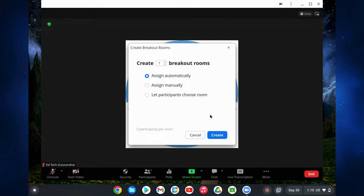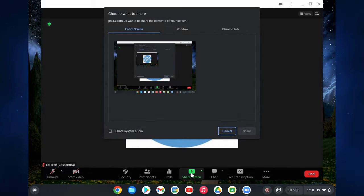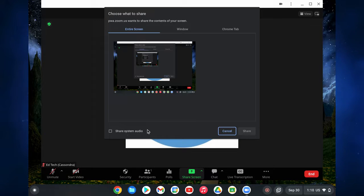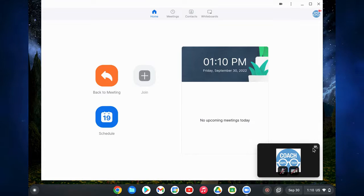You can create breakout rooms from the Chromebook, just like you can on the desktop. Sharing your screen also aligns more closely — you can share your screen, window, or Chrome tab, and you can share audio, which is a big feature. Click that box in the lower left if you want to share audio.